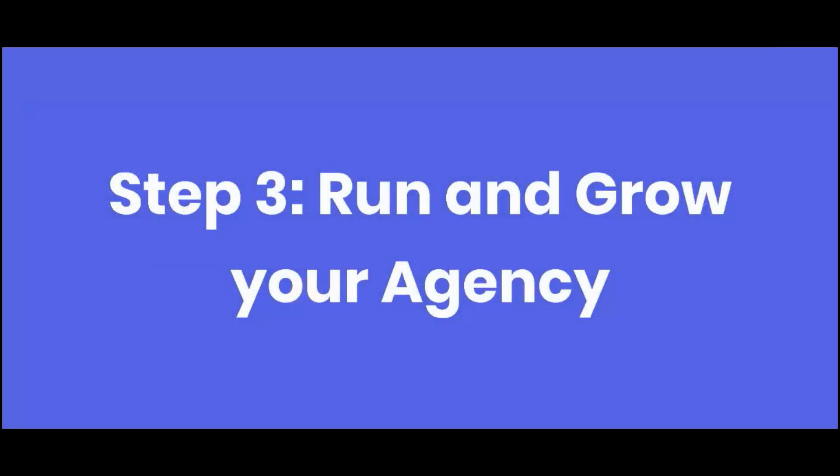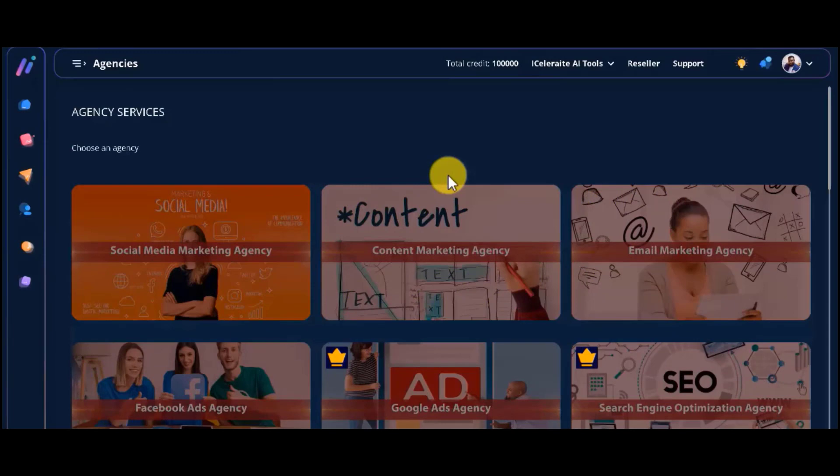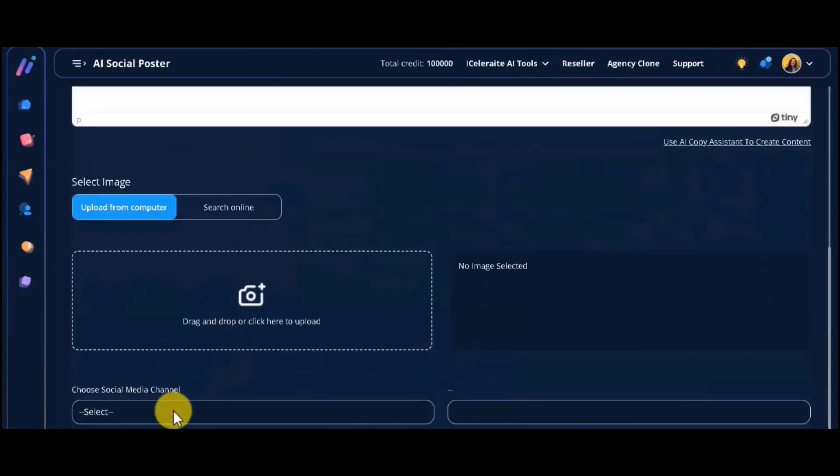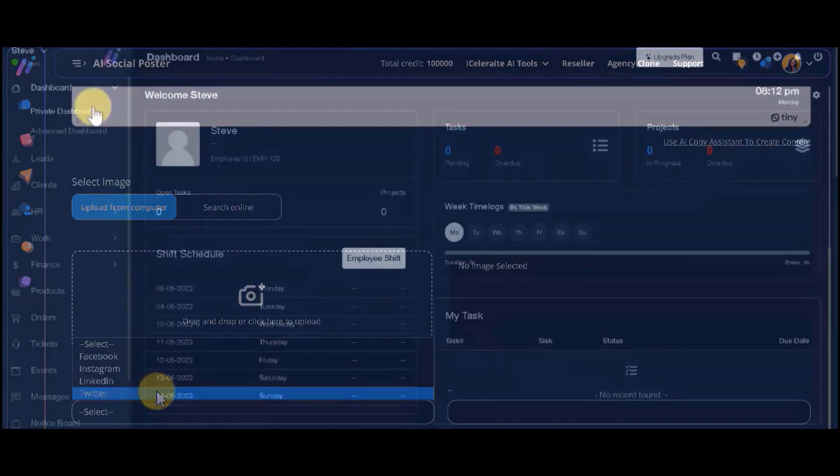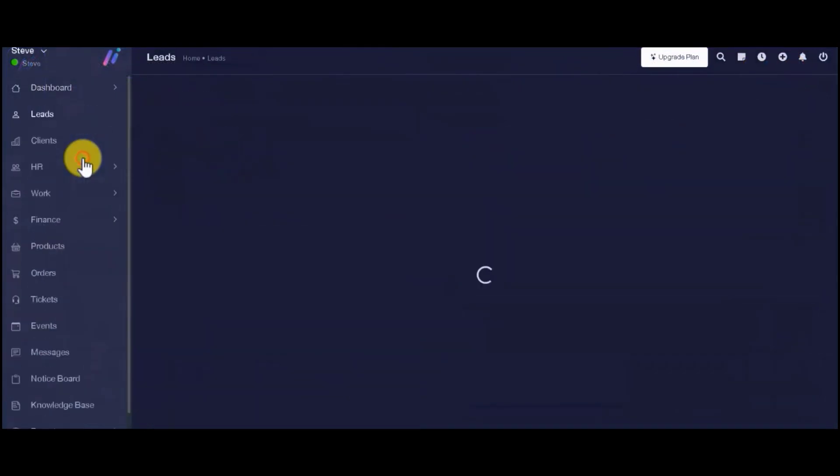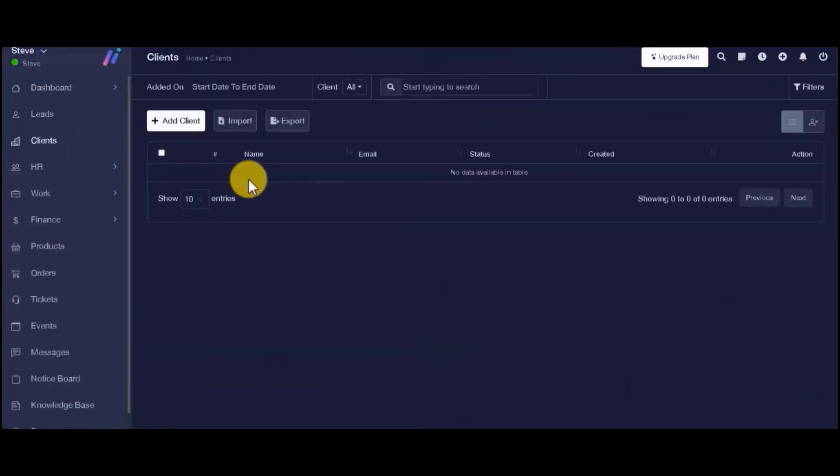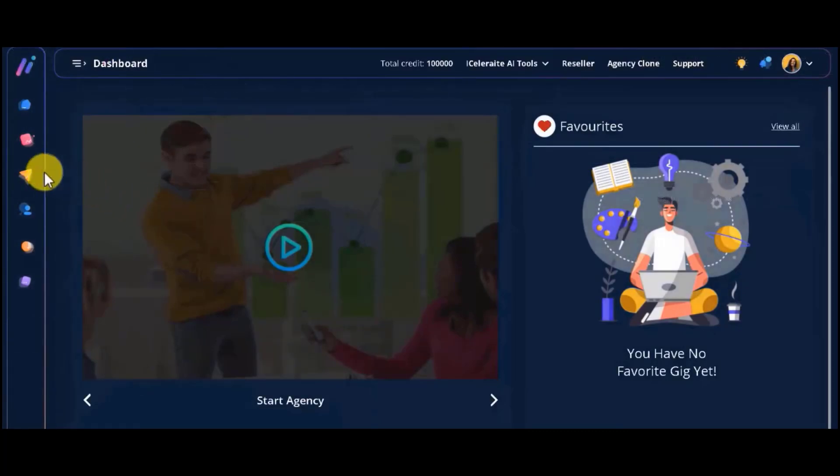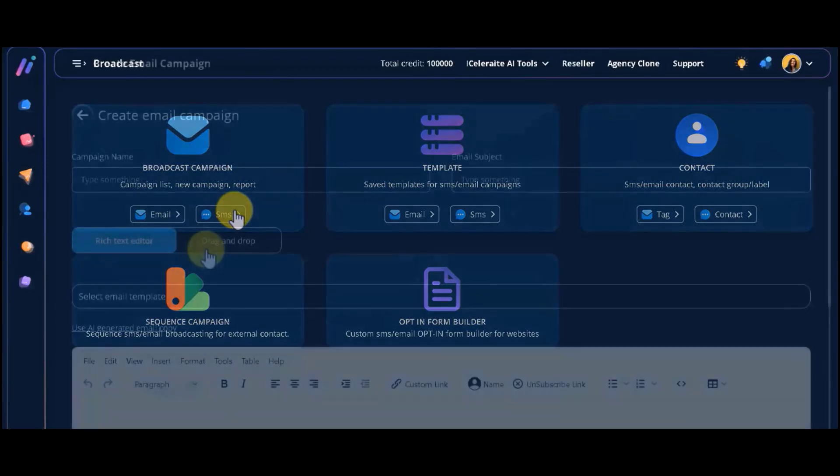Step 3, run and grow your agency. For running and growing your agency, Agency iCelerate lets you enjoy complete automation of all important tasks. Publish content to multiple social media profiles, manage customers and leads, track client projects, invoices, proposals, and estimates.